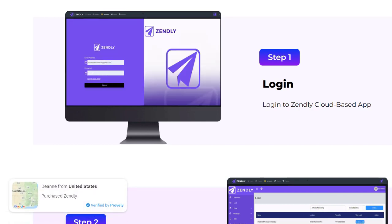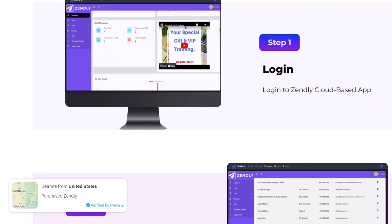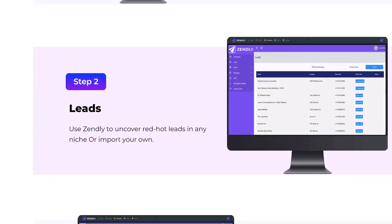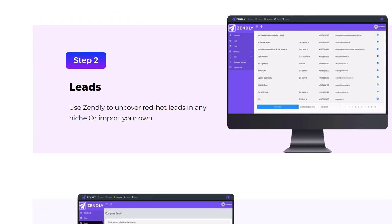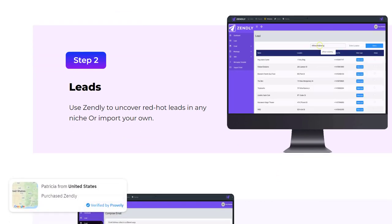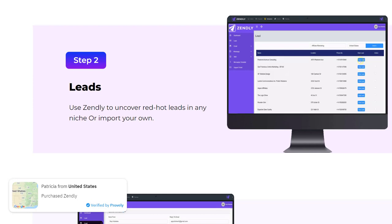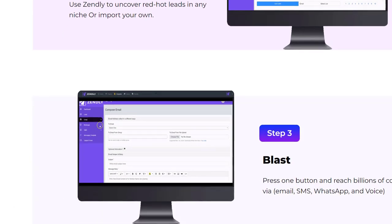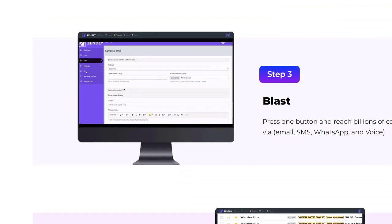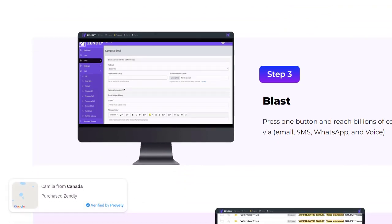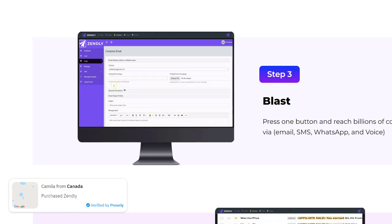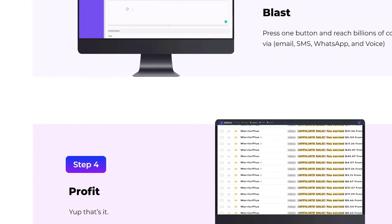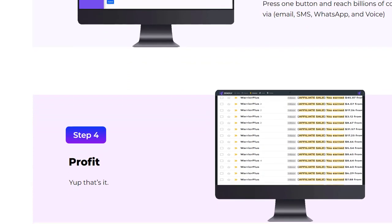Third, A/B testing: the tool allows businesses to test different versions of their emails to see which ones perform best. This helps to optimize email campaigns for better results. Fourth, analytics: Zenly Autoresponder provides detailed analytics that allow businesses to track the performance of their email campaigns, including metrics such as open rates, click-through rates, and conversion rates. Fifth, integrations: the tool integrates with a wide range of other marketing tools, such as Shopify, WooCommerce, and WordPress, making it easy for businesses to connect their email marketing campaigns with their other marketing efforts.